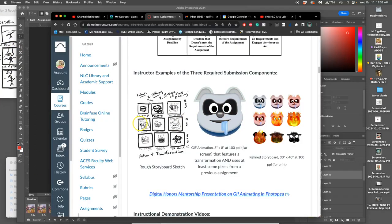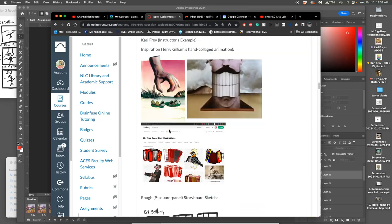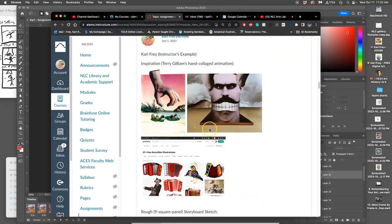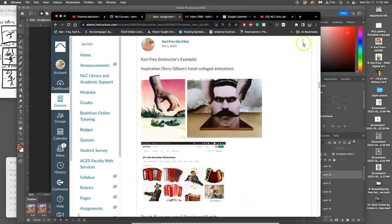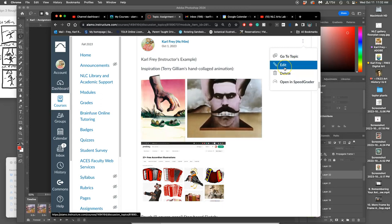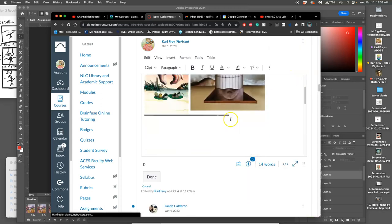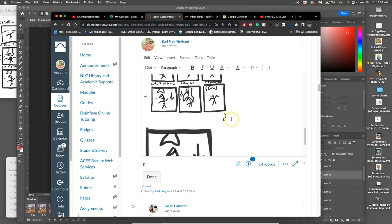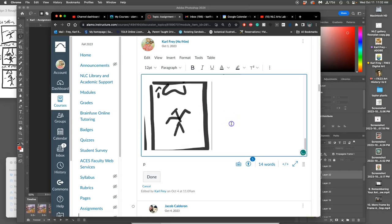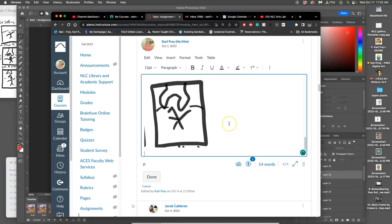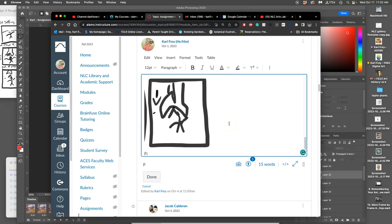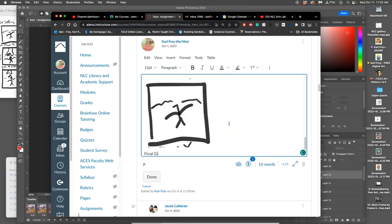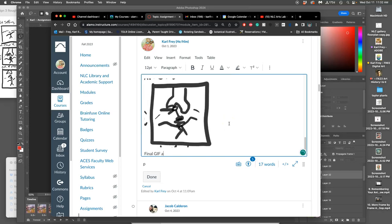That's the next thing after my storyboard sketch. And remember you don't need to have an animatic. Okay, so I'm going to call it Final GIF Animation.